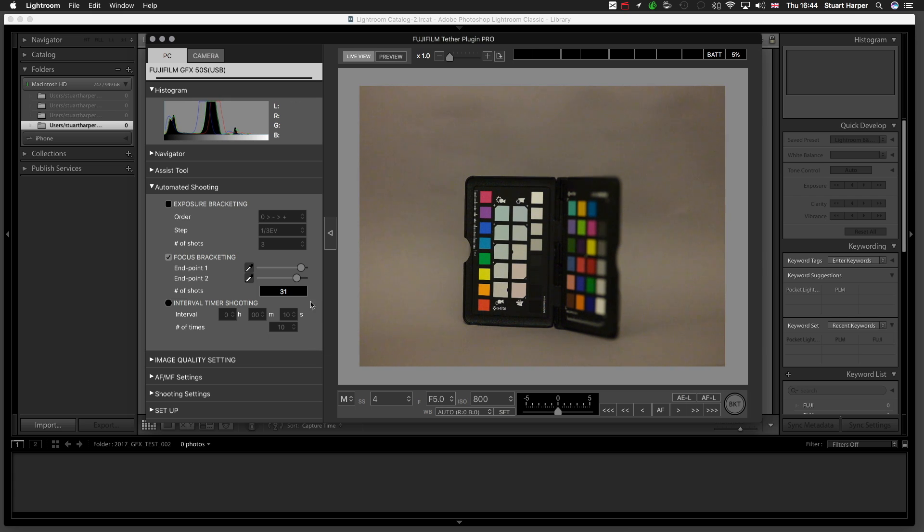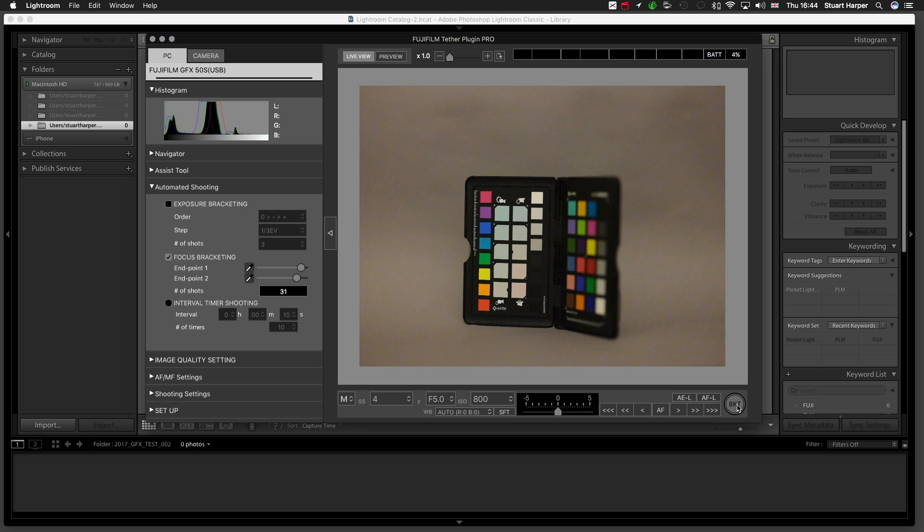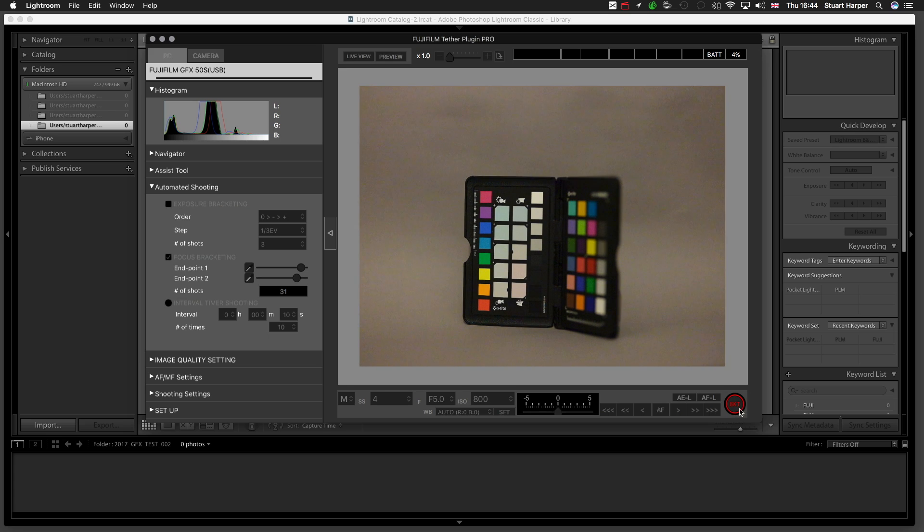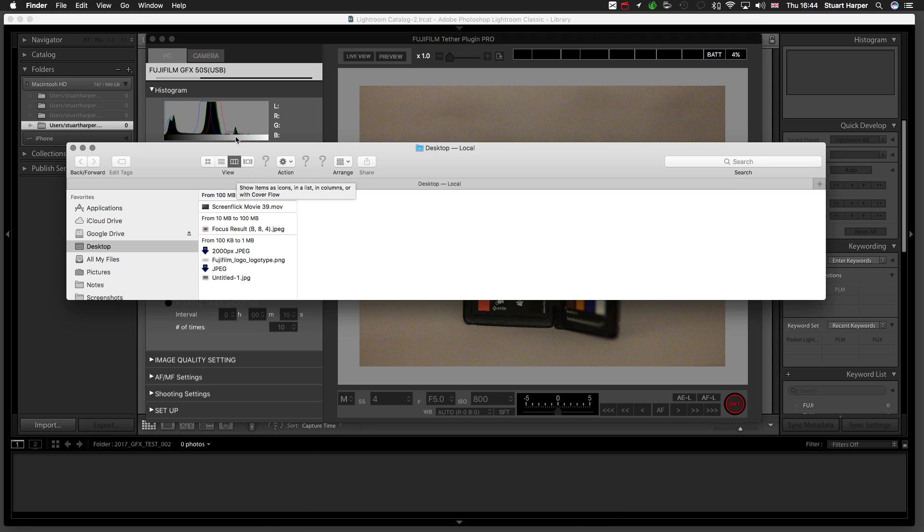Once you're happy with all your settings and your exposure, you hit the bracket button. This will take 31 frames and put them in a specific destination. Once you're done, you put it in your desired stacking profile, and then you've got a fully stacked image. I'm going to hit it, and it will do its magic. We'll find the folder that it's in.